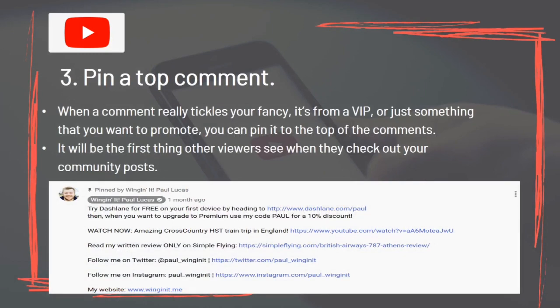When a comment really stands out — whether it's from a VIP or something you want to promote — you can pin it to the top of the comments. It will be the first thing other viewers see when they check out your post.